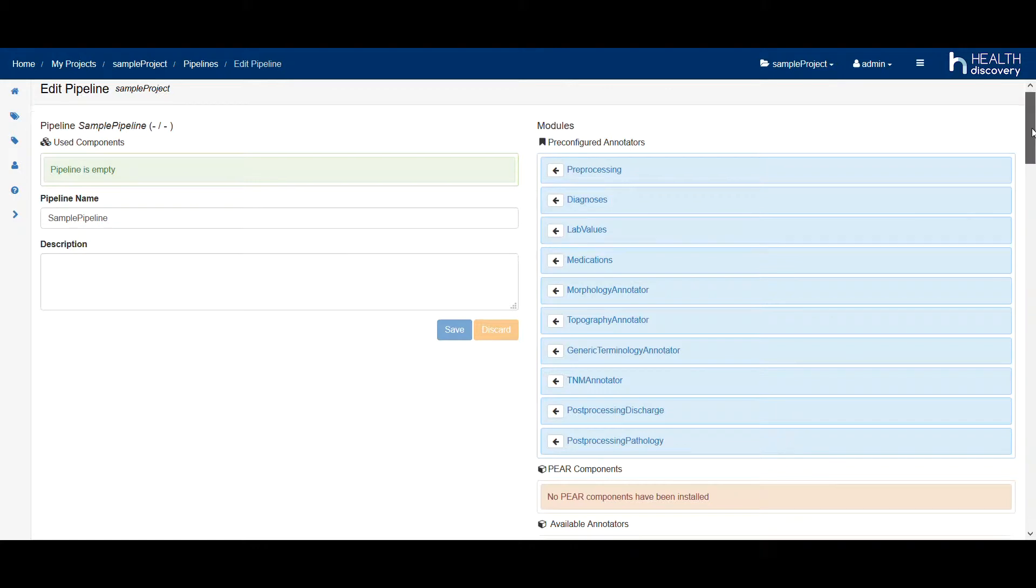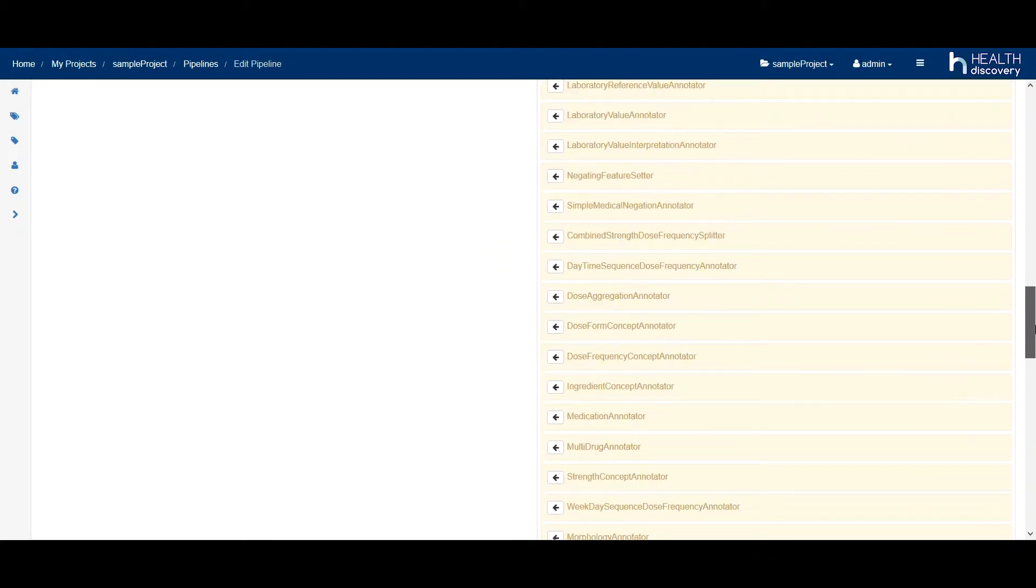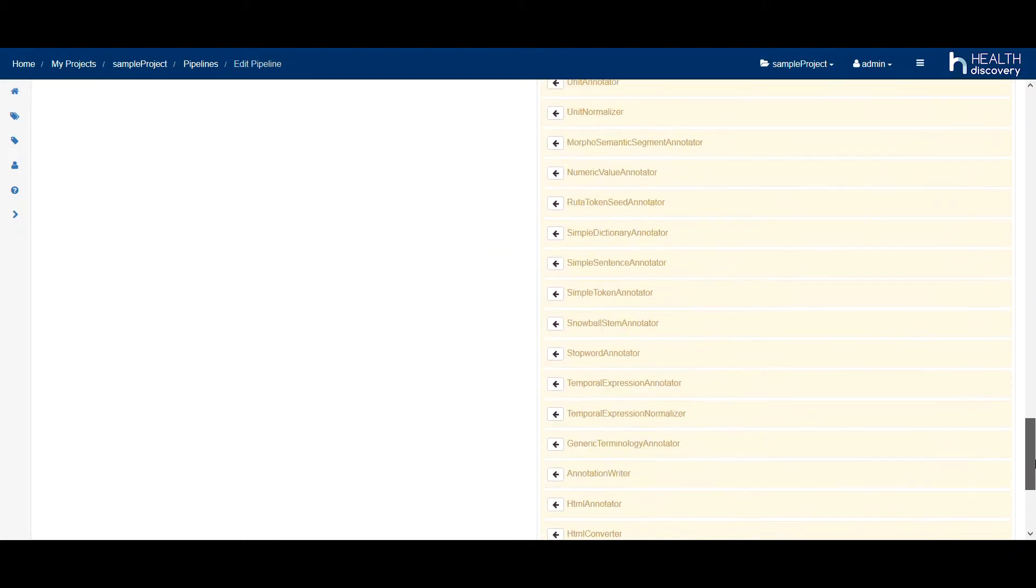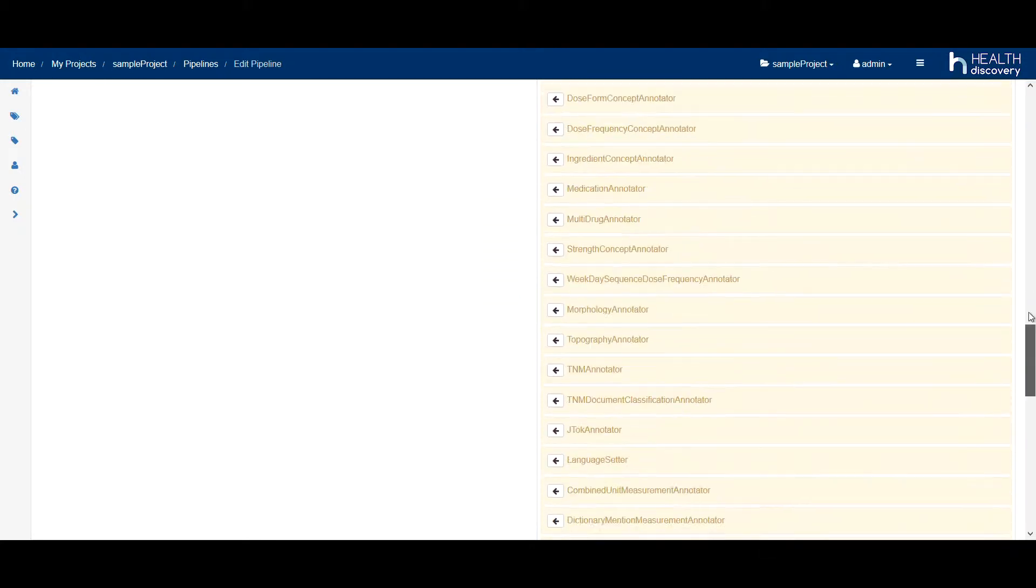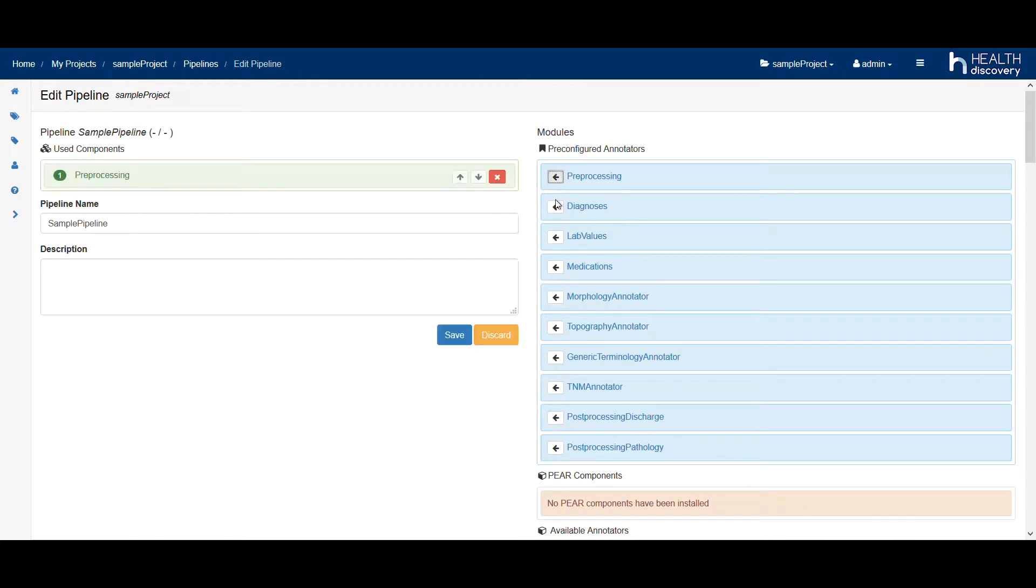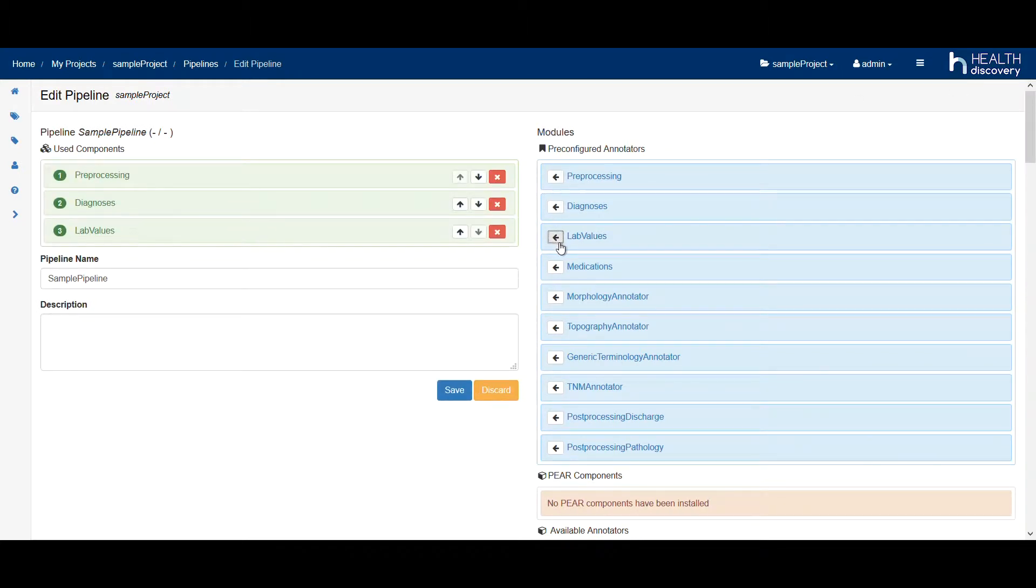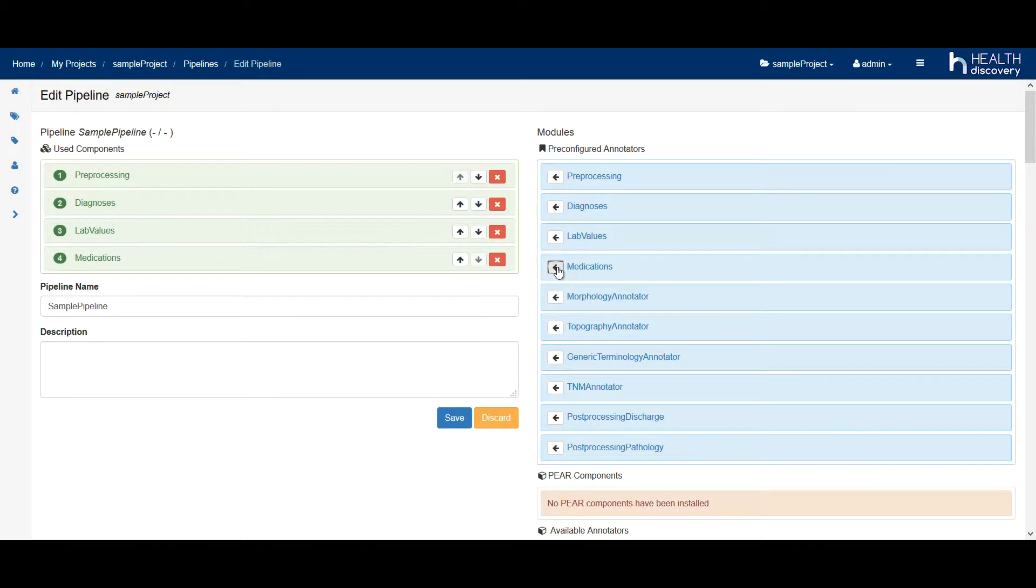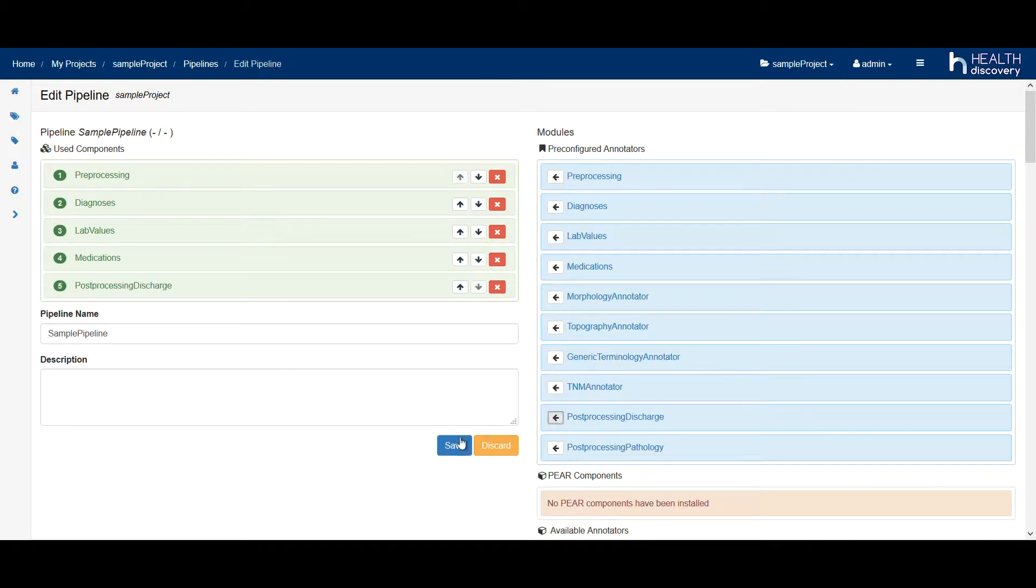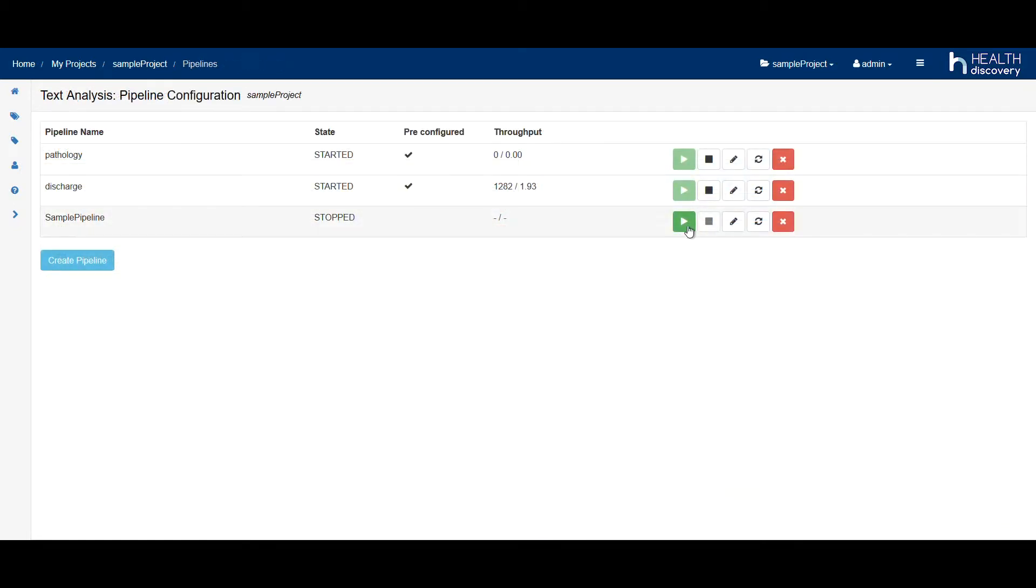You can choose from a large number of text mining components. For now, we select the diagnosis, drug, and lab value annotator, as well as pre- and post-processing components. The only thing we have to do now is start the pipeline.